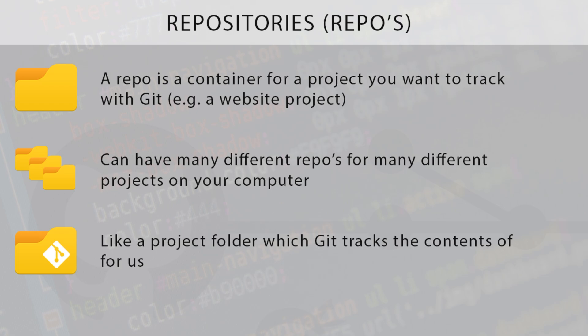By the way, a repository or repo can either be local, stored on your computer, or remote, which is stored on some kind of online service like GitHub. Don't worry about remotes for now, we'll cover those later on. For now let's focus on local repositories.